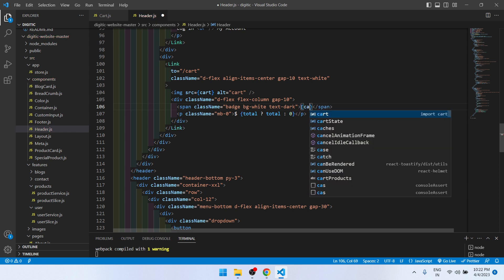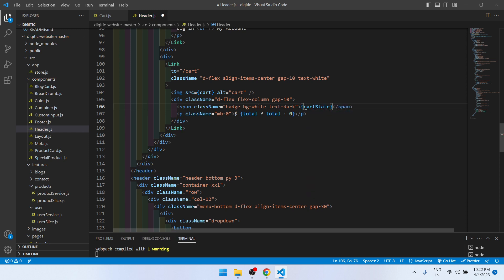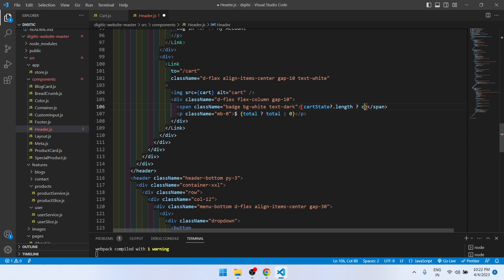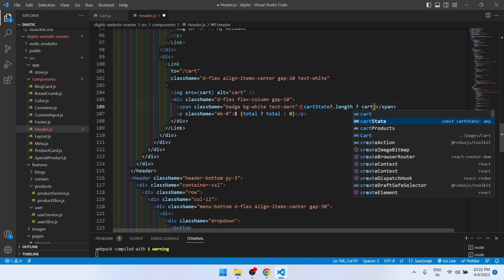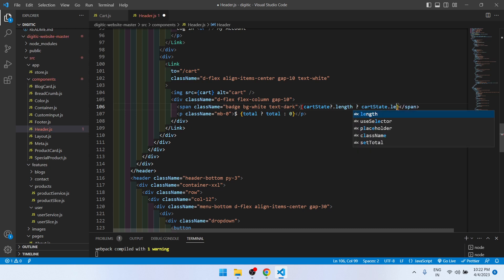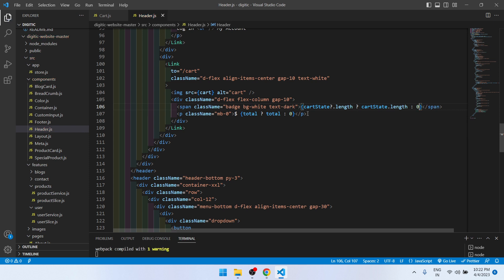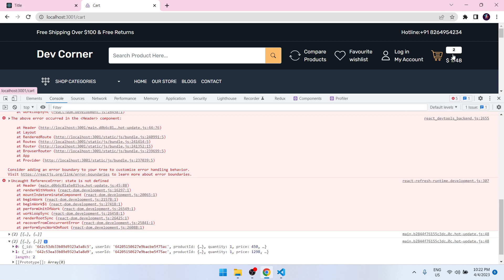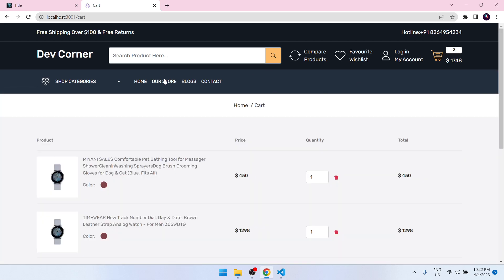Directly we can also show cardState.length for the product count. If cardState.length exists show it, otherwise show zero. So we have two products in our cart.